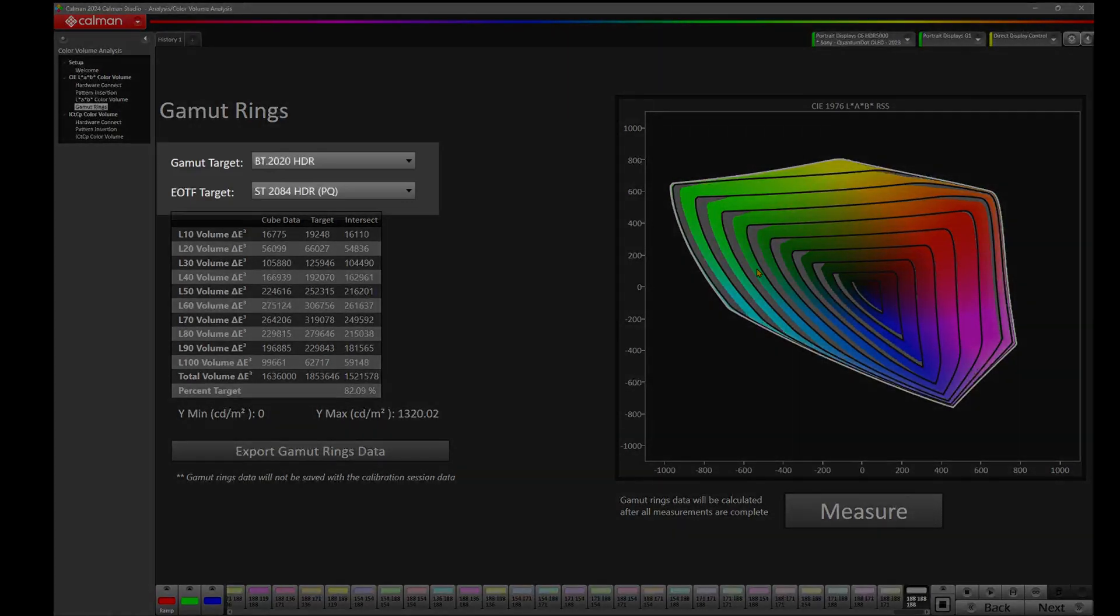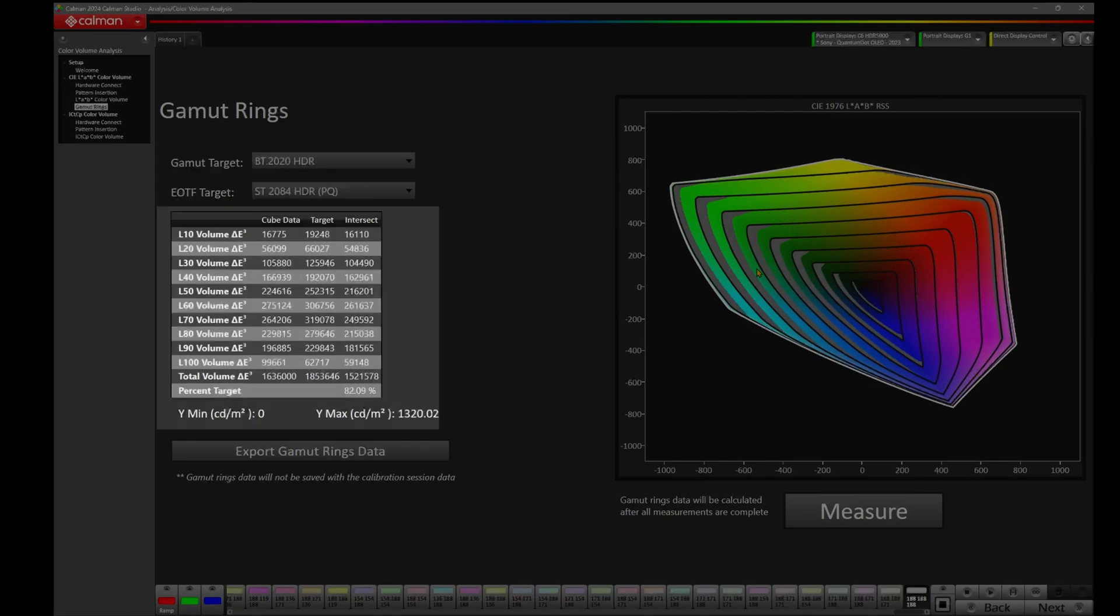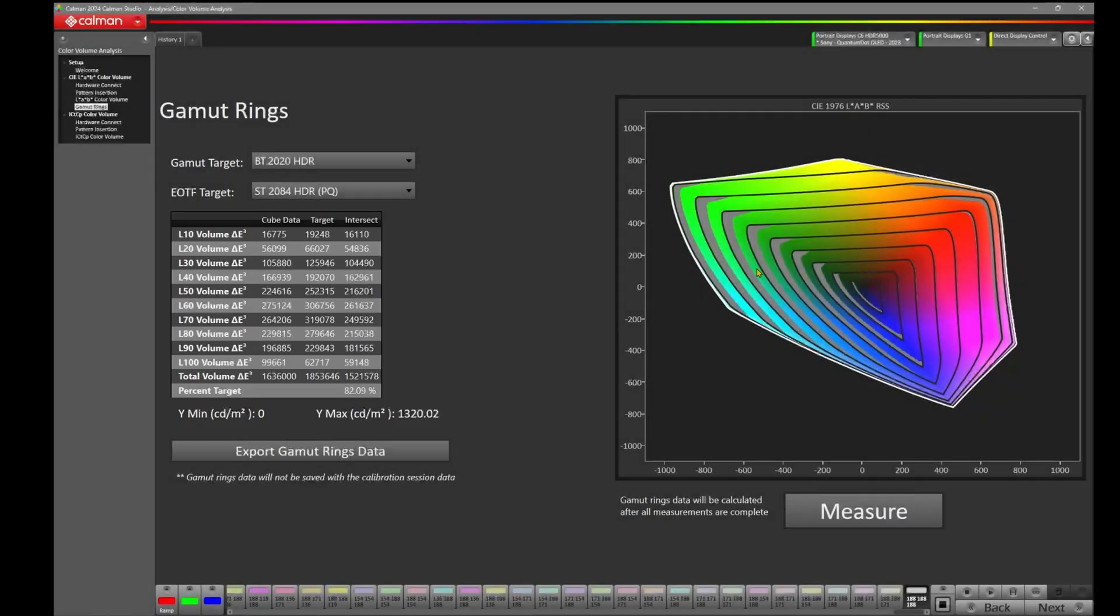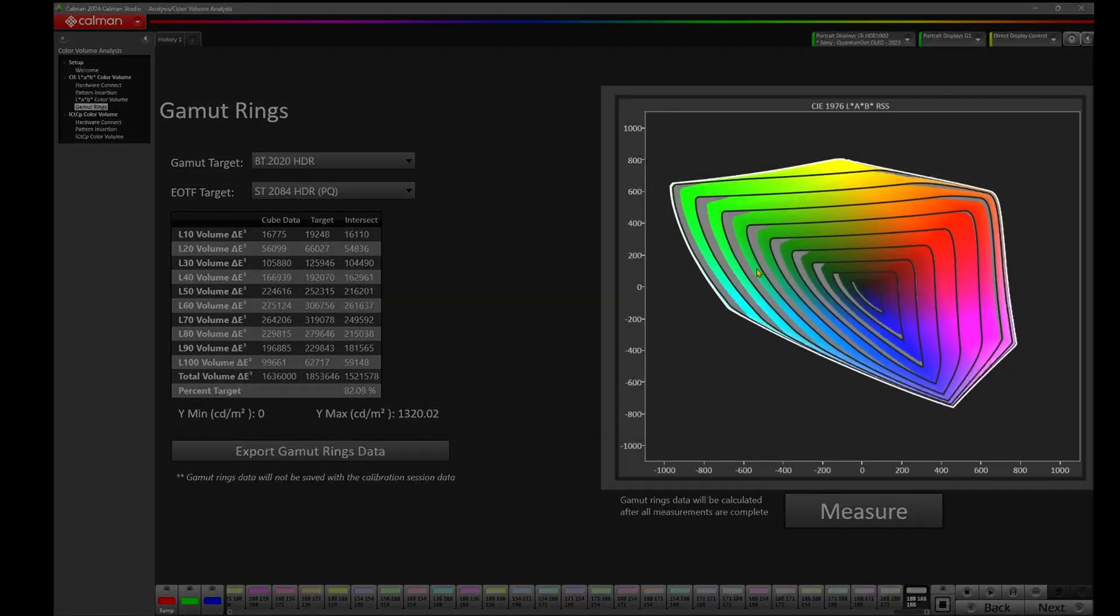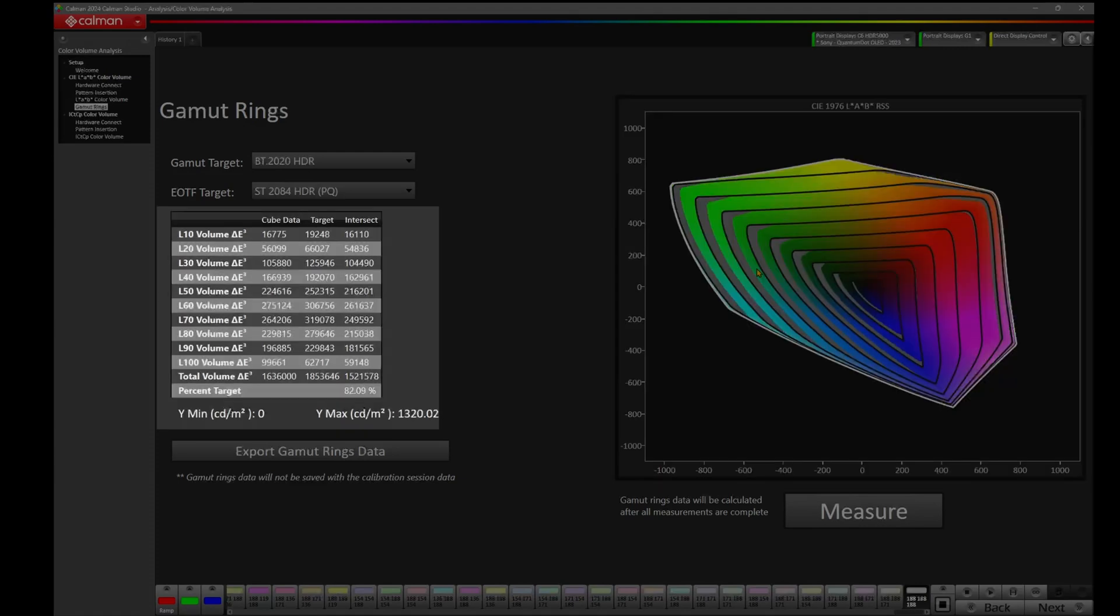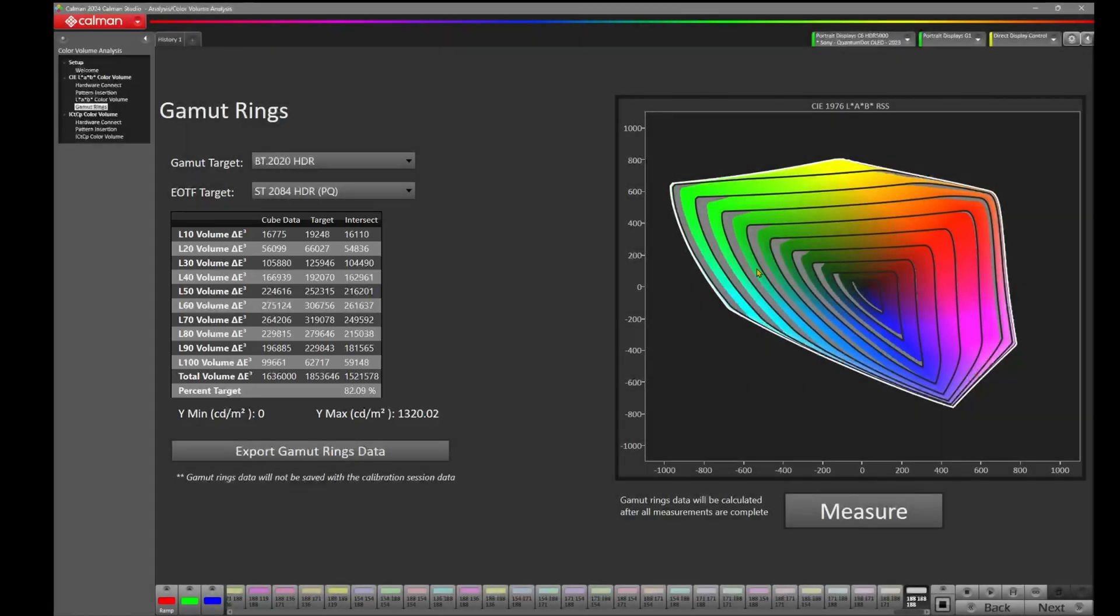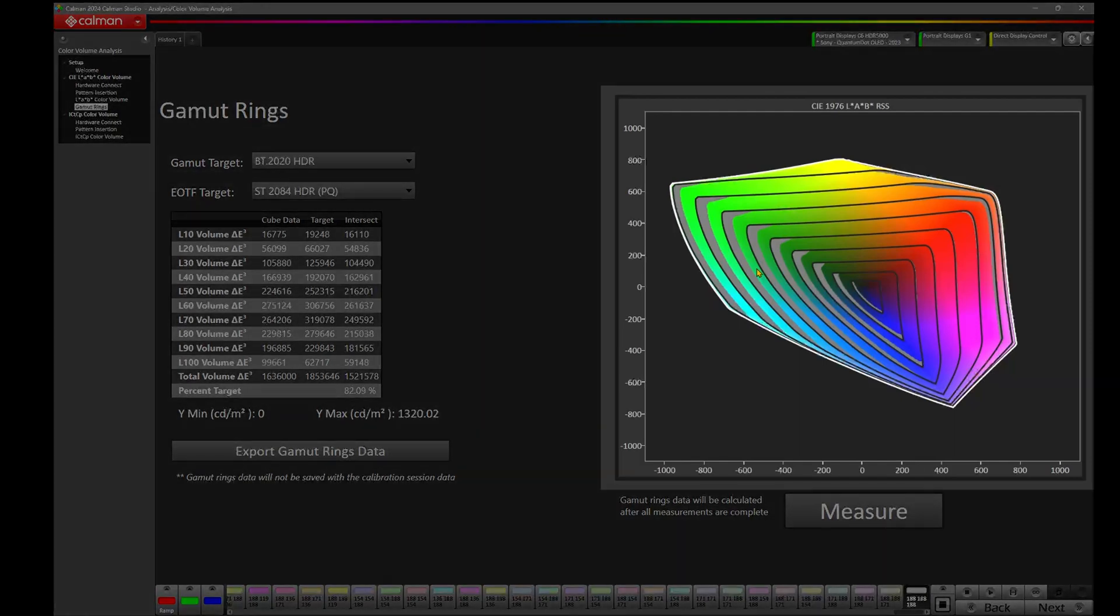In the top left, we have the gamut target, which we have set to BT-2020 HDR. We have the EOTF target set to ST-2084 HDRPQ, and below that, you'll see a data grid. The data grid illustrates the L10 through L100. If you look at the chart on the right, we have these gamut rings coming from the center and moving out to the edge. Those start at the 0% luminance and move all the way out to 100% at the edge. If you look back on the data chart on the left, you'll notice percent target. That's 82.09%. So what we're seeing here is this display is doing 82.09% of BT-2020PQ. Our maximum luminance in the bottom right is 1,320 nits, and our minimum was 0, what we would expect from the Sony A95L.